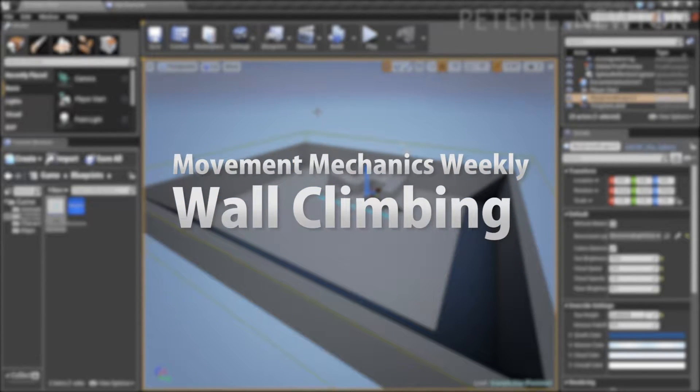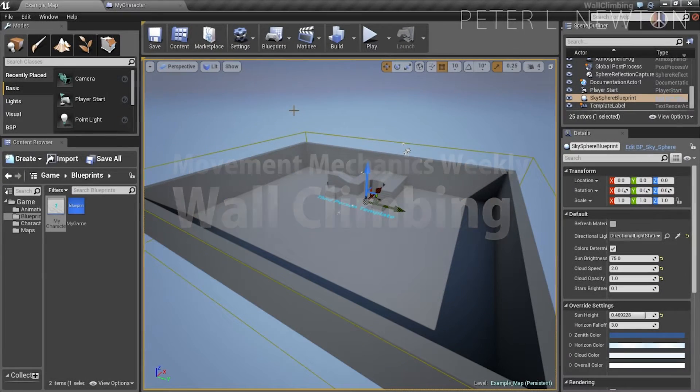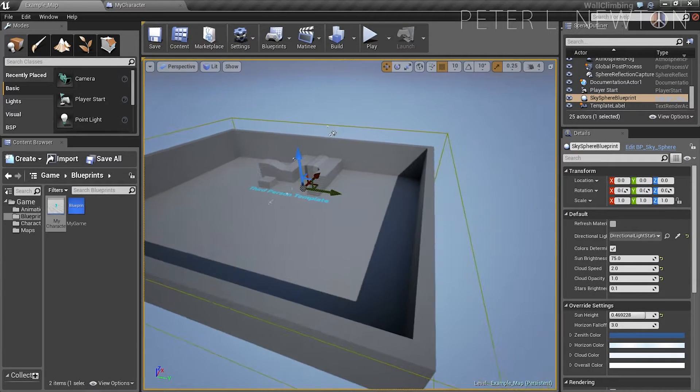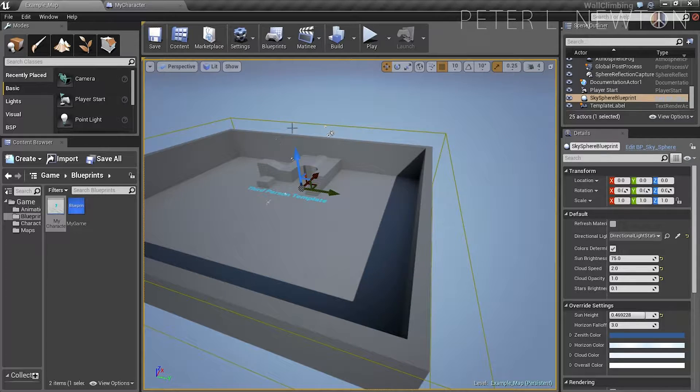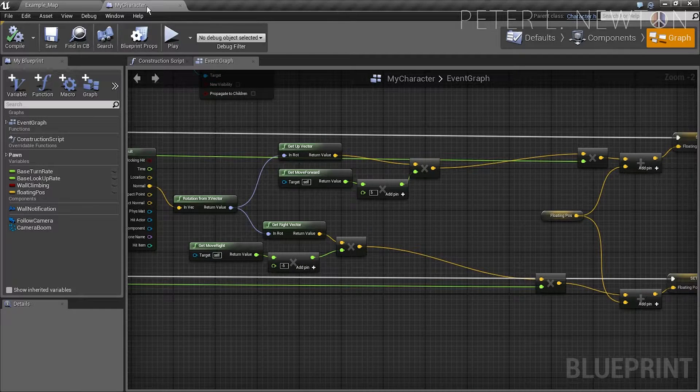Welcome back. Now that we notice we can only move to the right, let's see what's wrong with my character.